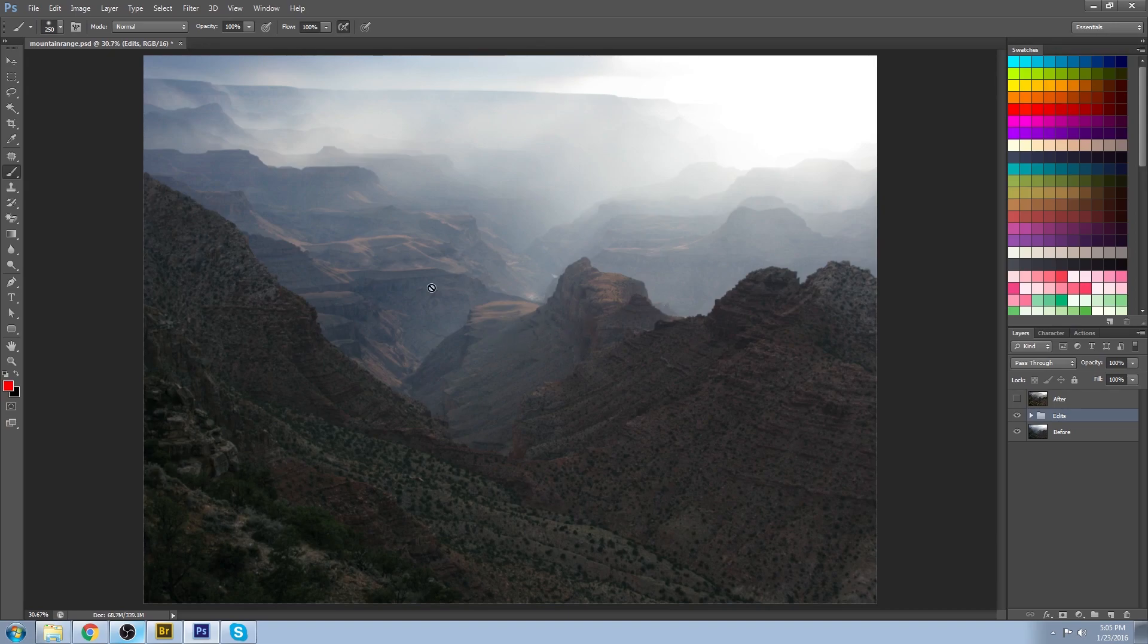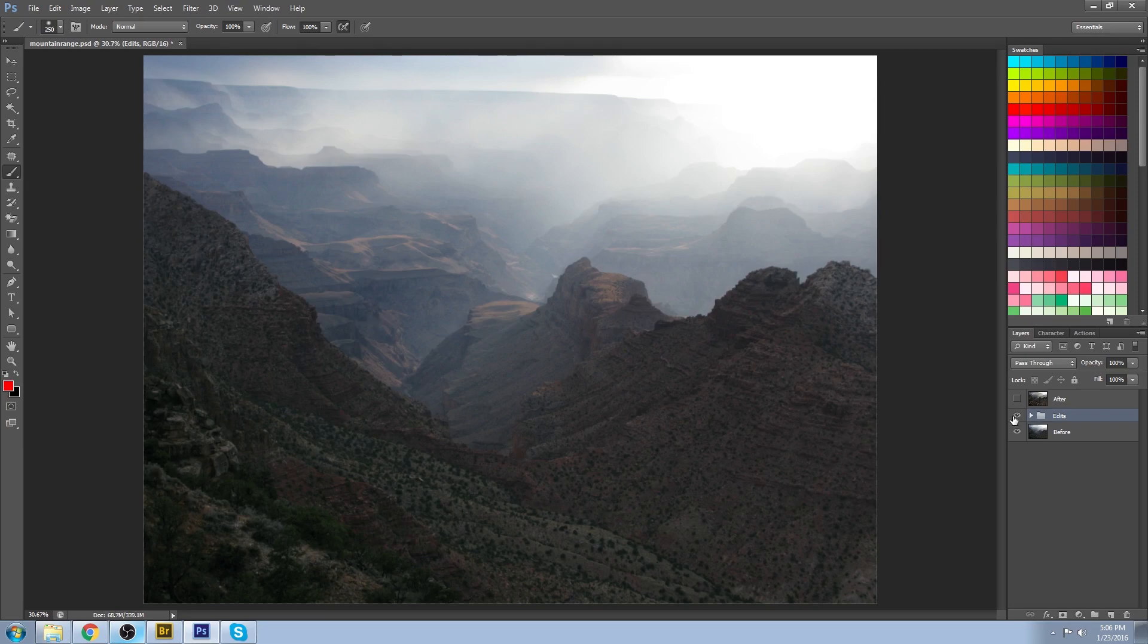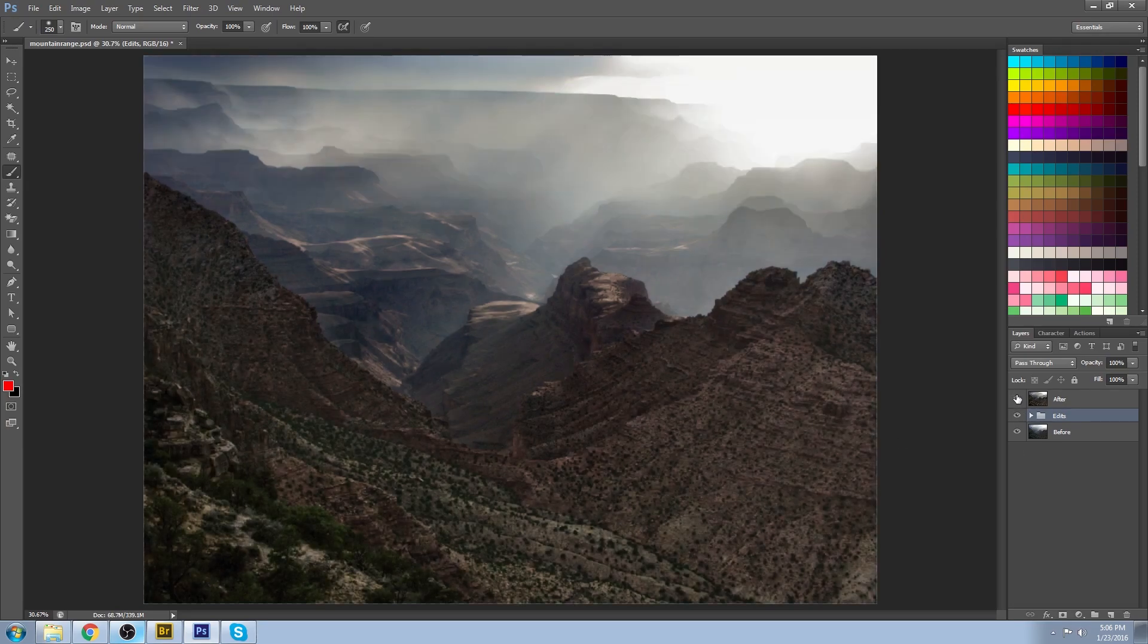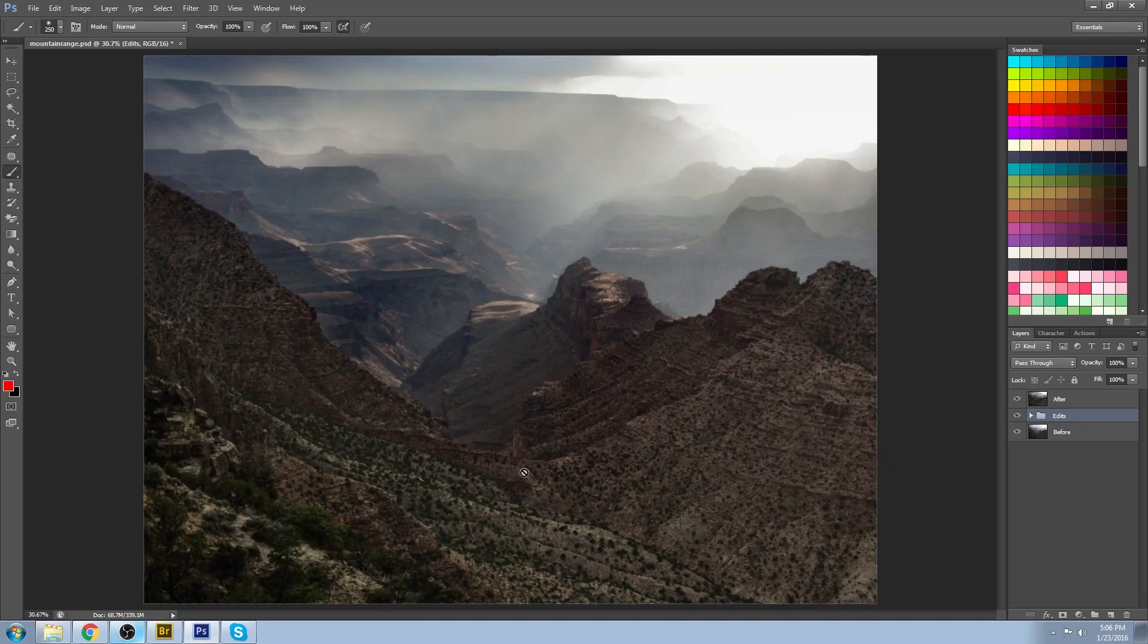But after working at it for about an hour, I was pretty pleased with the results that I got. I'll show you the after. The main thing that I went for was to bring out a lot of the texture and show more drama.